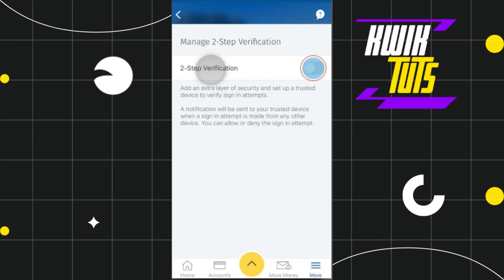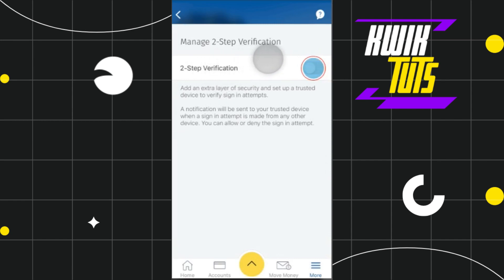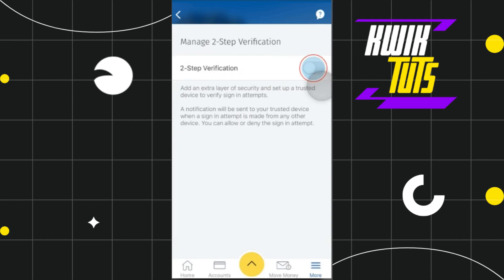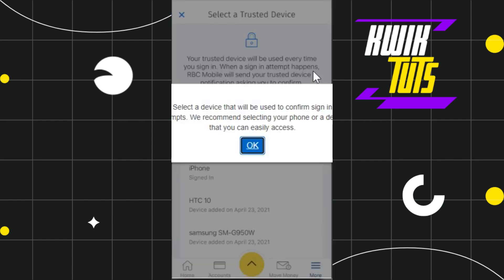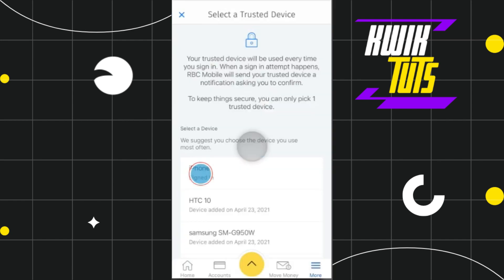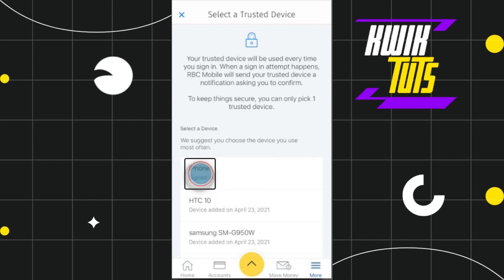Once you do that, you will be redirected to the Manage Two-Step Verification page where you are going to see a toggle. Now in order to turn on two-step verification, you simply have to turn this button on and after that you will have to tap on Phone in order to sign in.